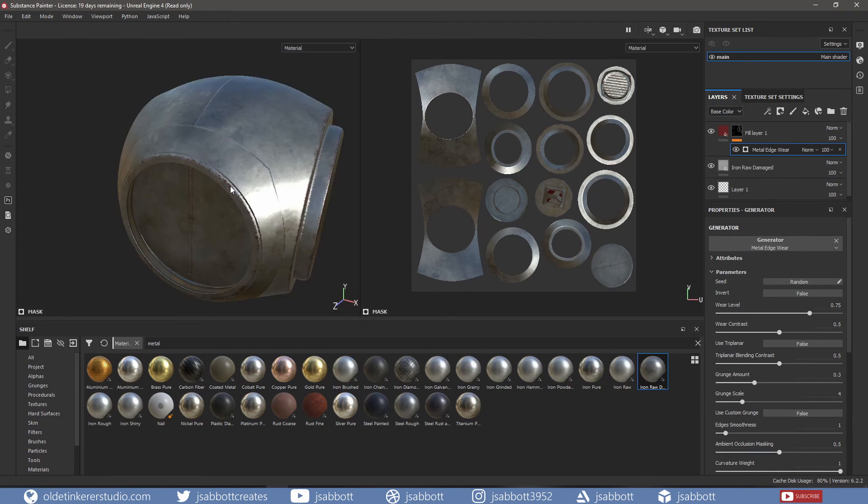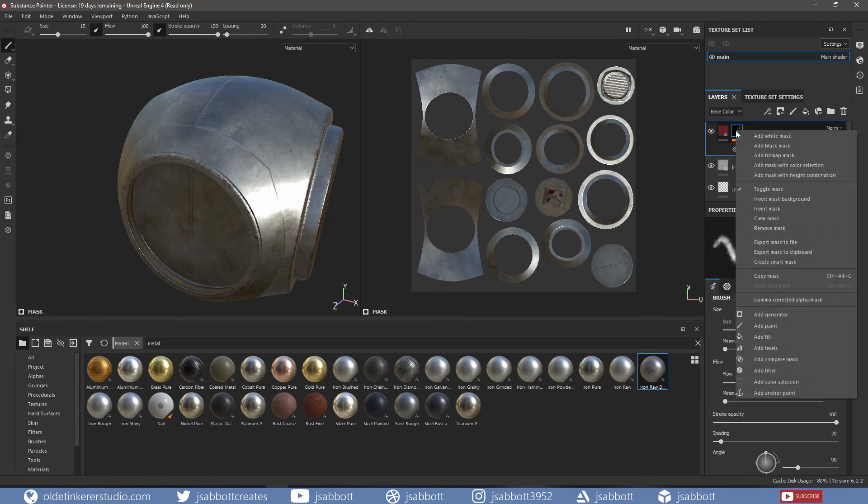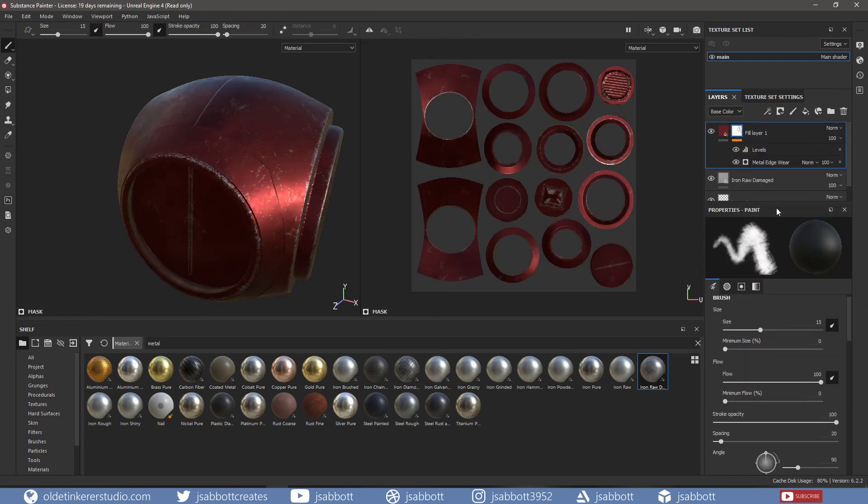If I actually wanted the reverse of this, I can right-click on the mask and choose Invert Mask.